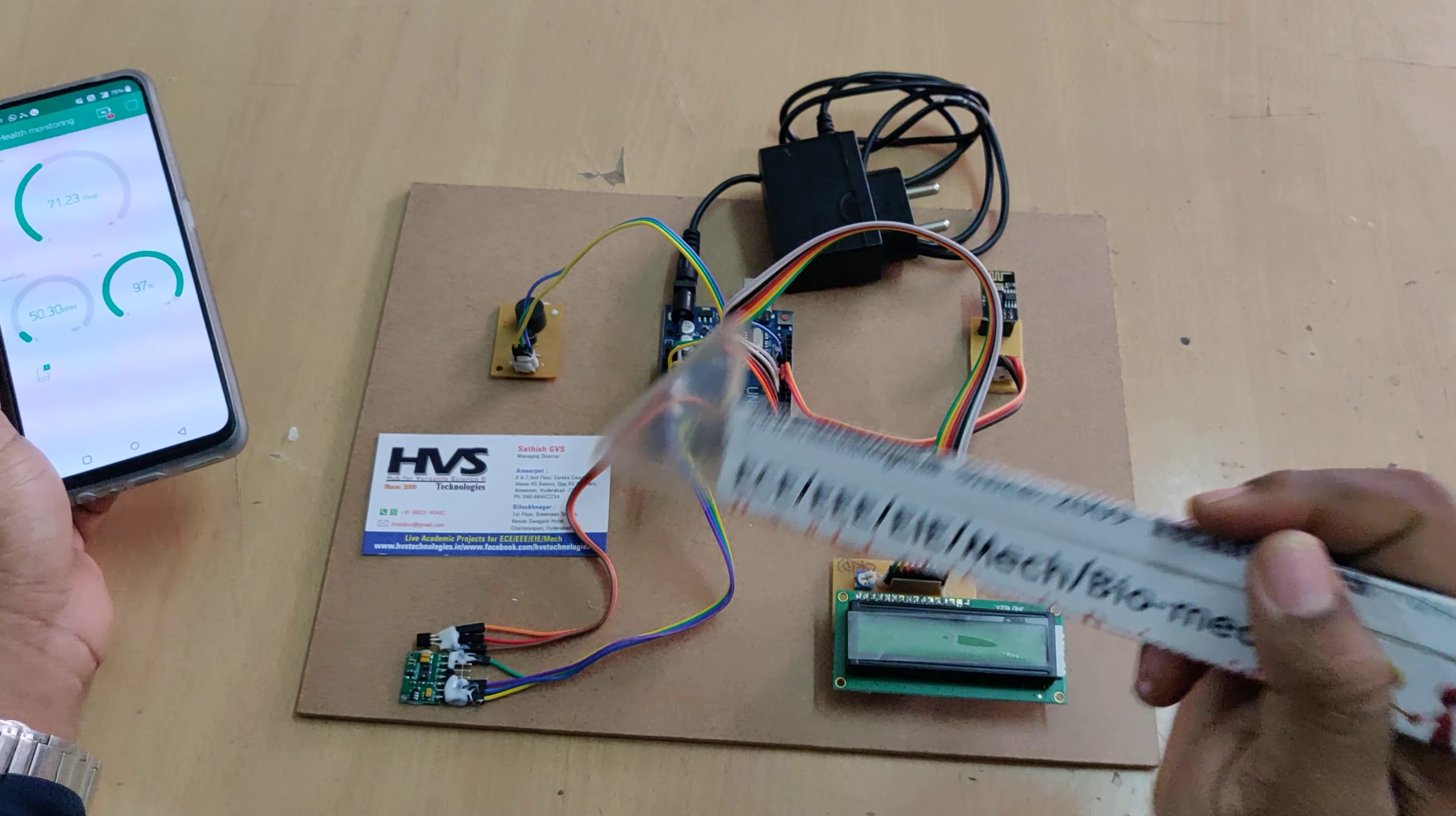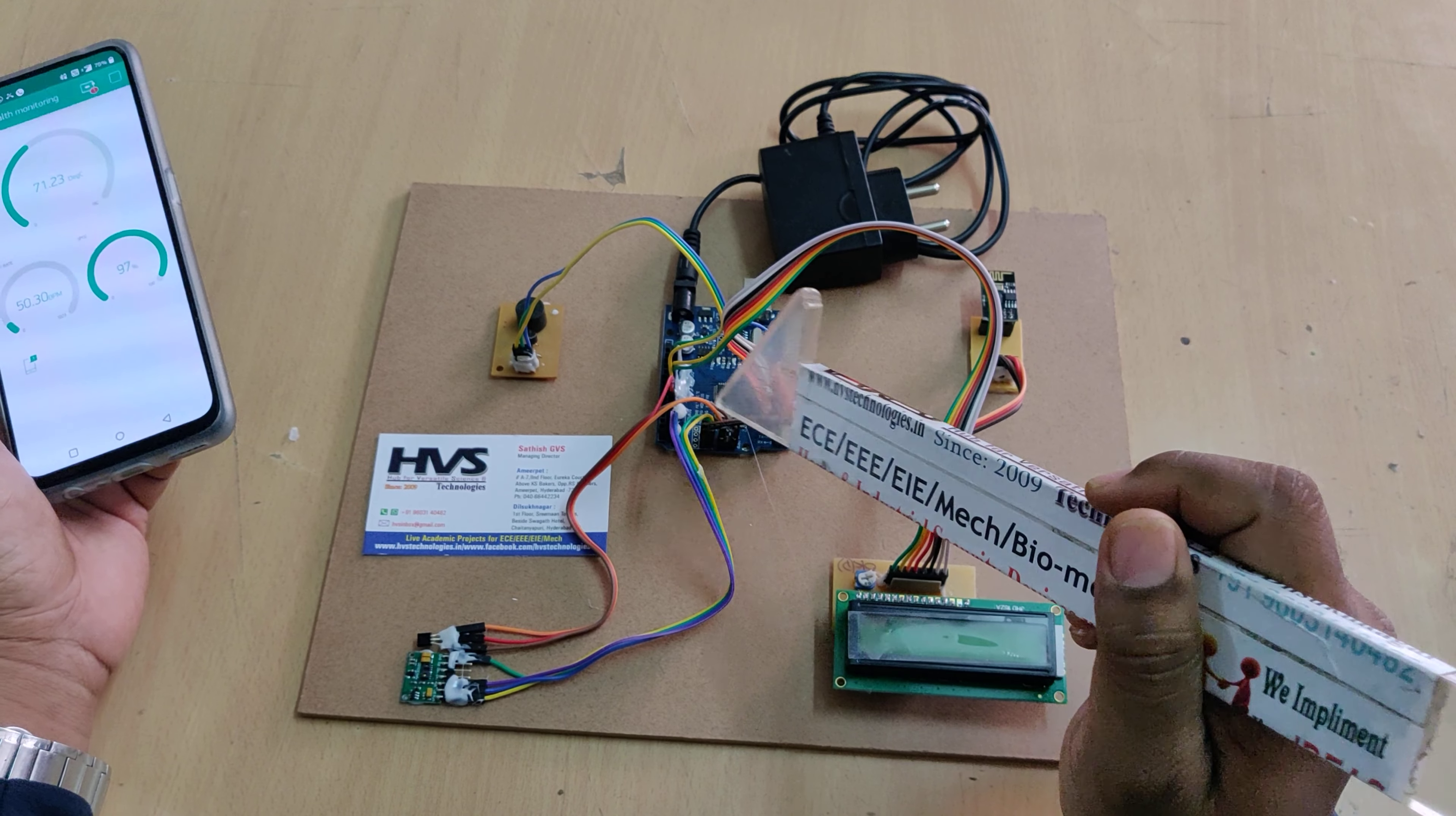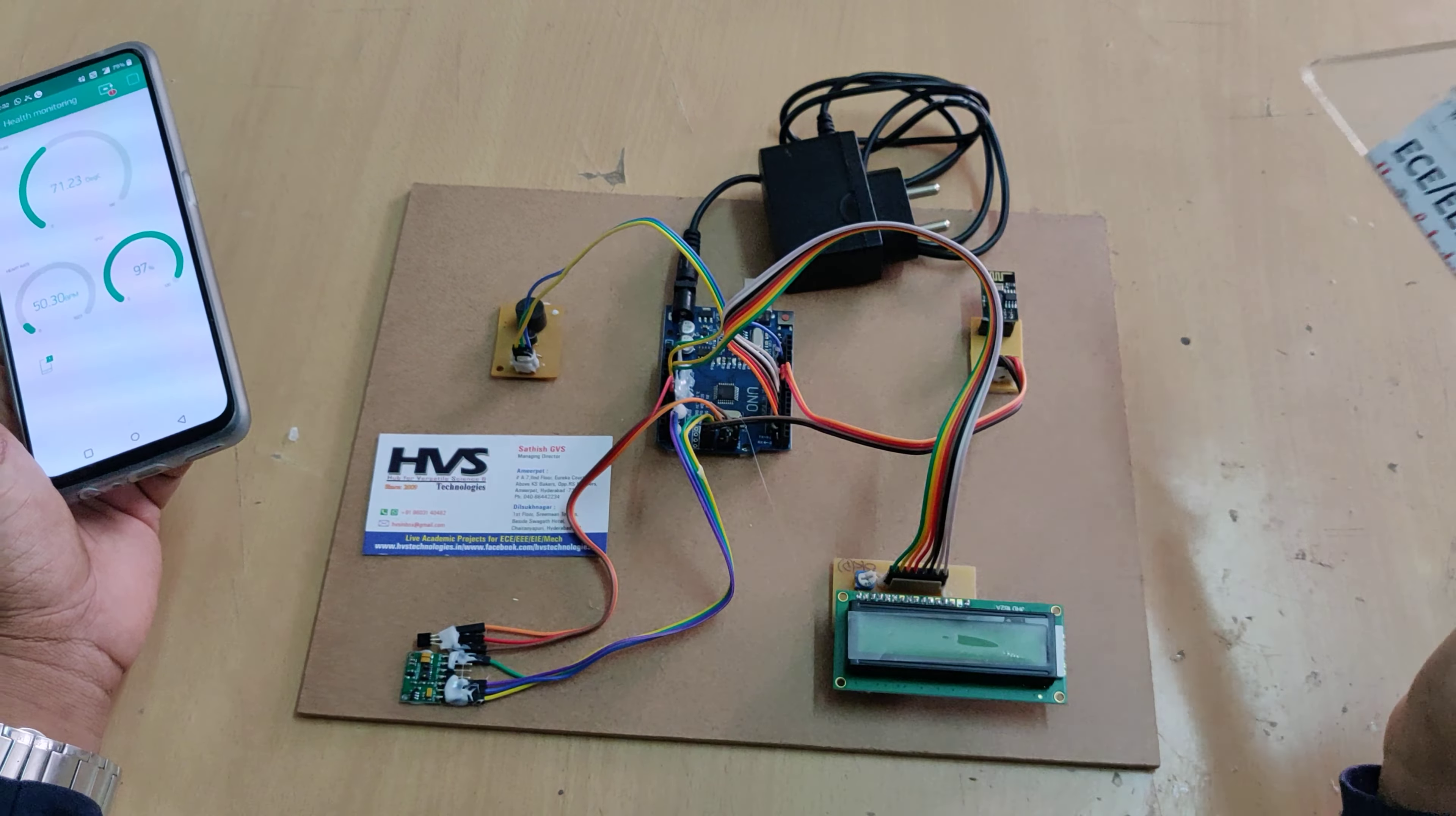Welcome to the demonstration of human health parameters monitoring system using the Blink application. From anywhere in the world we can access the health parameters from those who have this device.